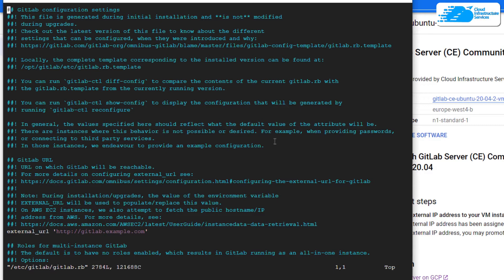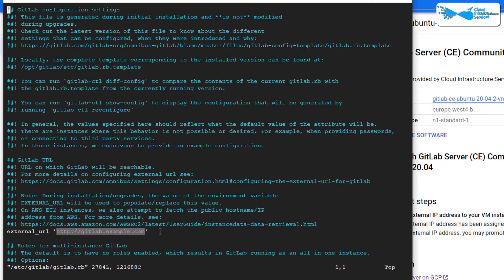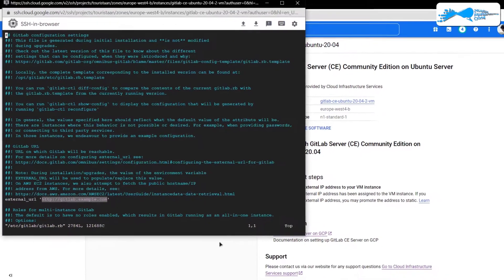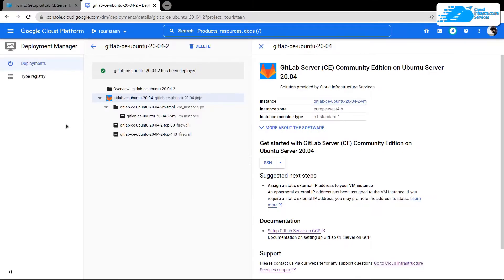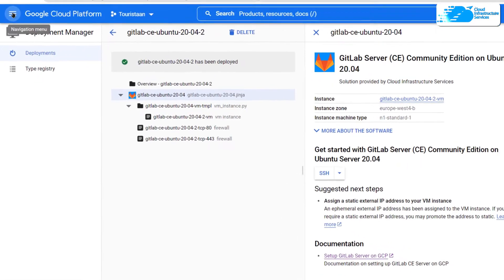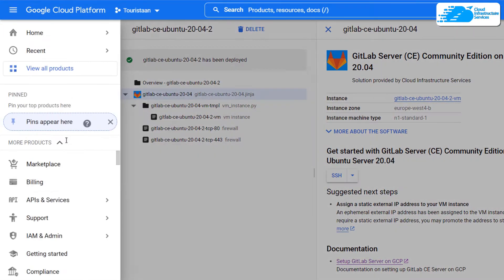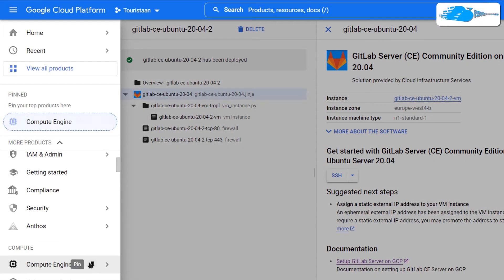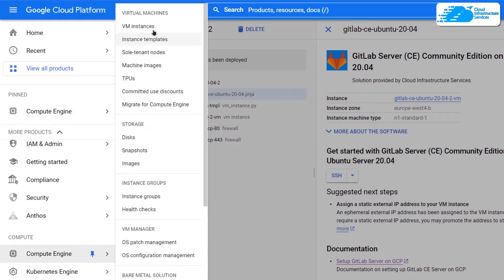Now in this configuration file, you want to change this external URL to your domain, or if you do not have a domain, then you can simply change it to the IP address of your newly created virtual machine. So head back to Google Cloud Platform, click on this hamburger icon, scroll down and choose Compute Engine and then click on VM instances.